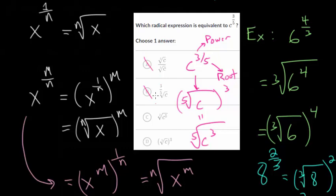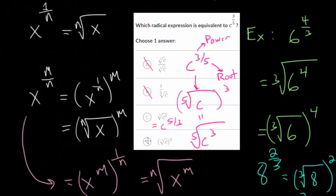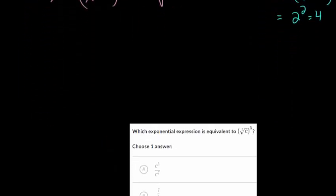Looking at the multiple choice, we can see choices a and b are not going to be correct. Choices c and d look very similar, but in c you're taking a cubed root rather than a fifth root — so c actually represents c to the 5 thirds power. But choice d shows taking a fifth root first and then cubing it, which matches our expression. So choice d is the correct answer.